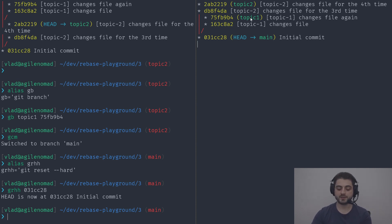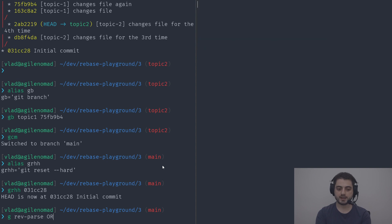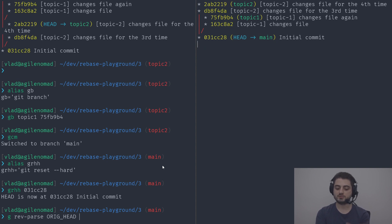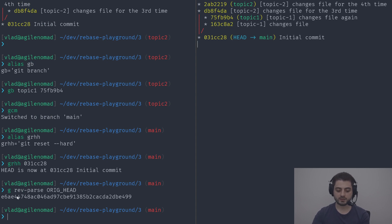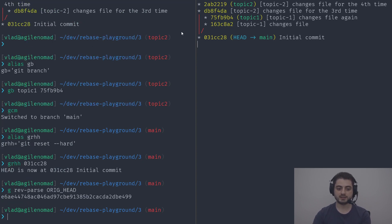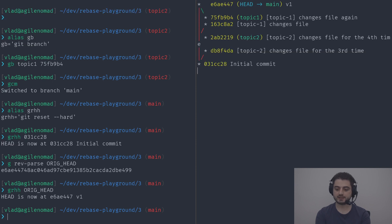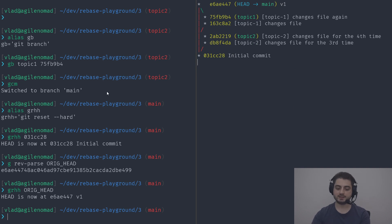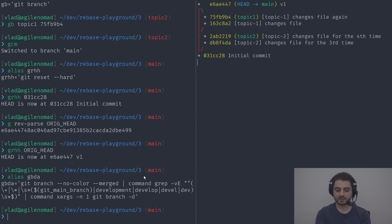There's also an alias gbda — git branch delete all merged — which figures out if branches like main, develop, dev, etc. have already been merged. If so, it deletes them. So running gbda removes topic-one since it's already merged, but leaves topic-two alone since it's not merged yet.